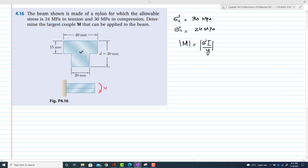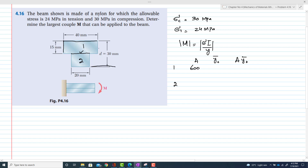We need to find the position of the centroidal axis. For that, I divide this structure into two components — component 1 and component 2 — and set up a table with area, y-naught, and the product of area times y-naught. The area of component 1 is 15 times 40, which equals 600 mm². The position from the reference line to the mid of component 1 is 22.5 mm.